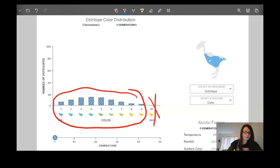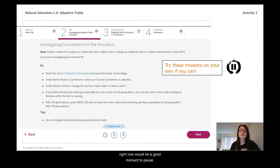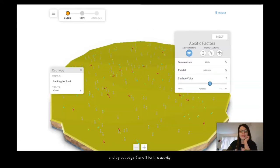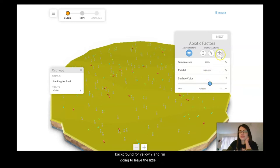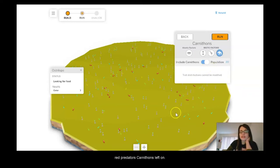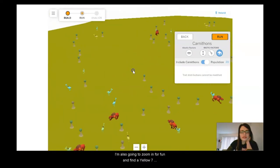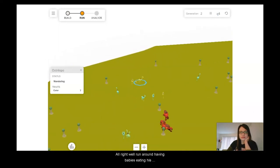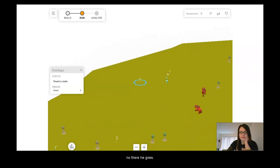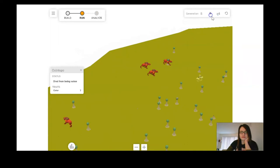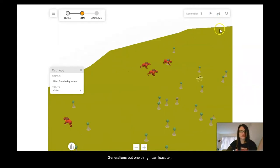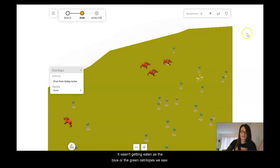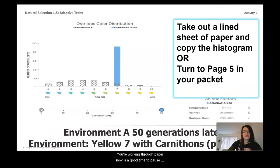If you have access to Amplify at home, pause and go to Tab 2, Investigating Adaptive Traits, and try pages 2 and 3. I'm in the sim doing Environment A — I've set the background color to yellow-7 and left the red predators, the Carnathons, on. I'm zooming in to find a yellow-7 individual just to see what they do. I'll put it on fast forward — they run around, have babies, some are getting eaten, like that blue one. After 50 generations, that yellow-7 individual wasn't getting eaten as much as the blue or green Ostrilopes.